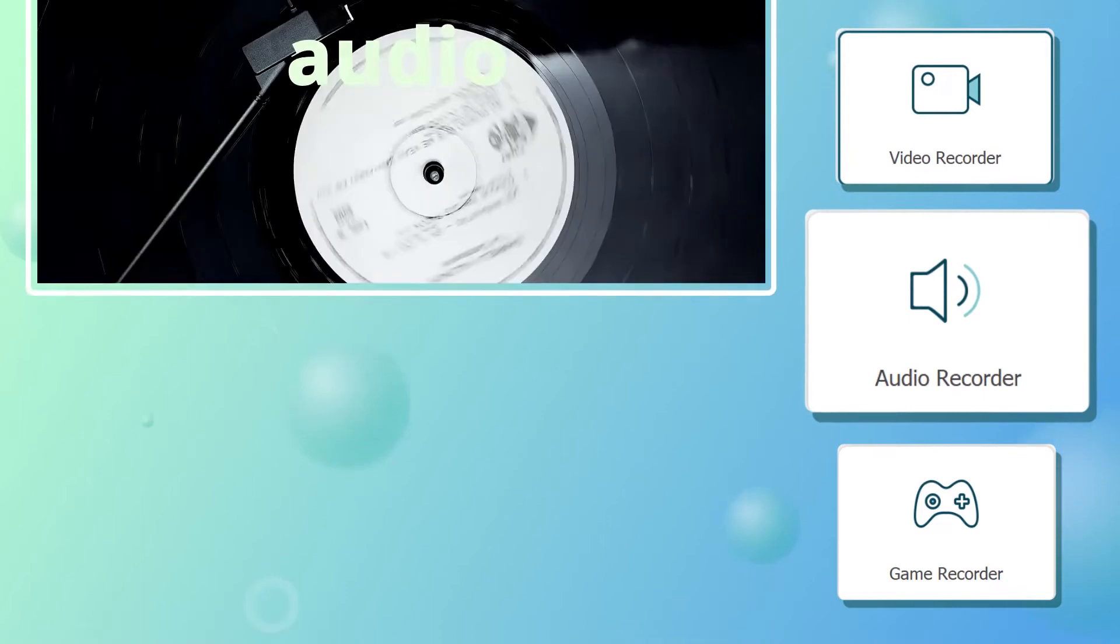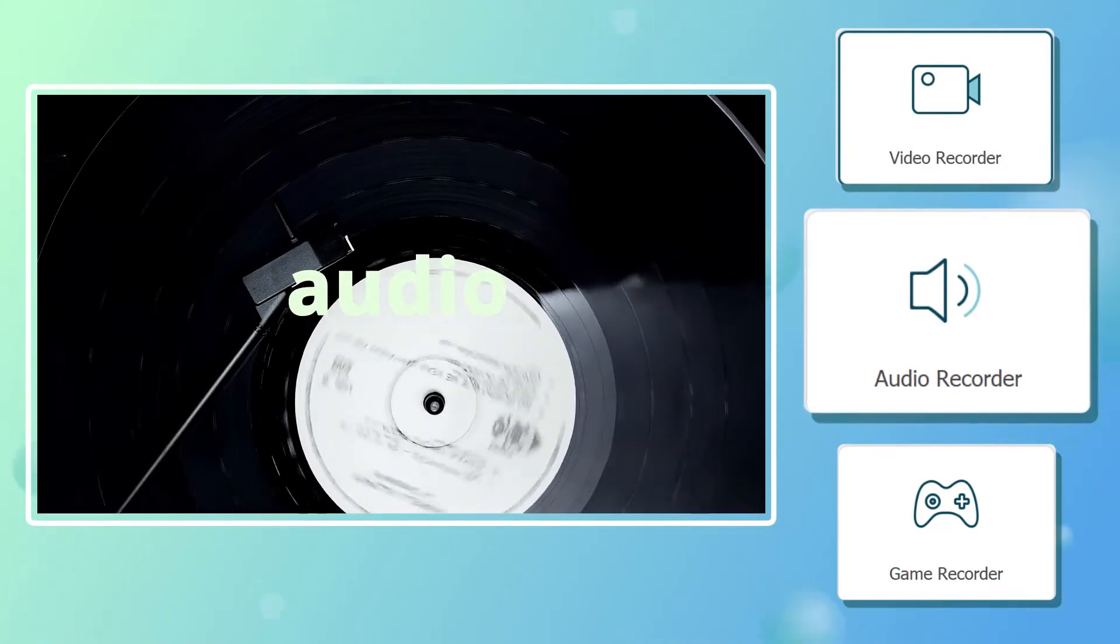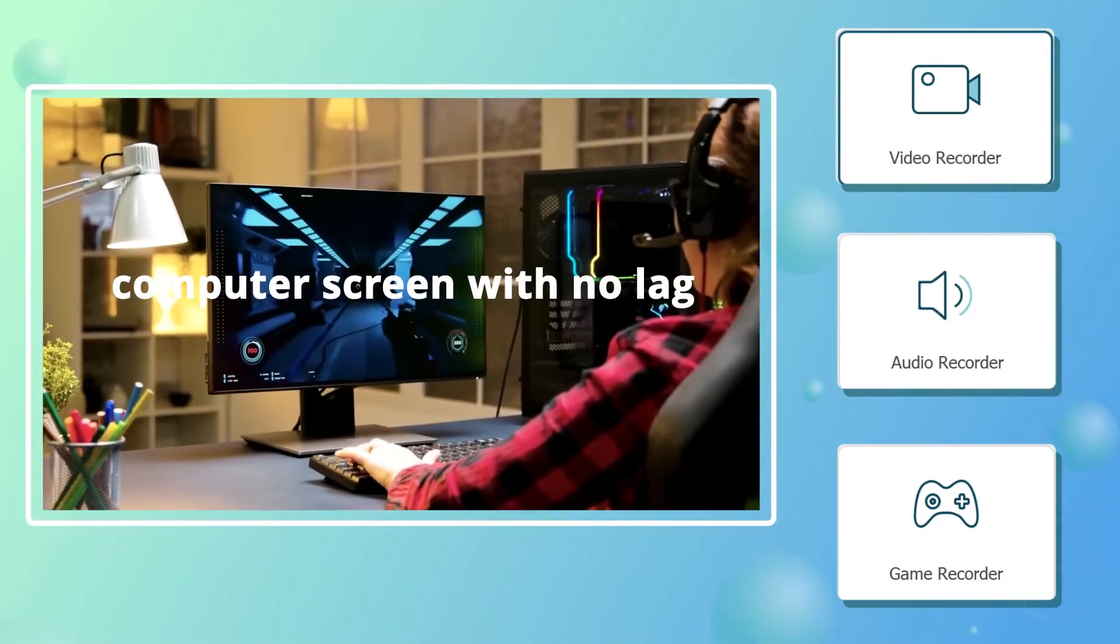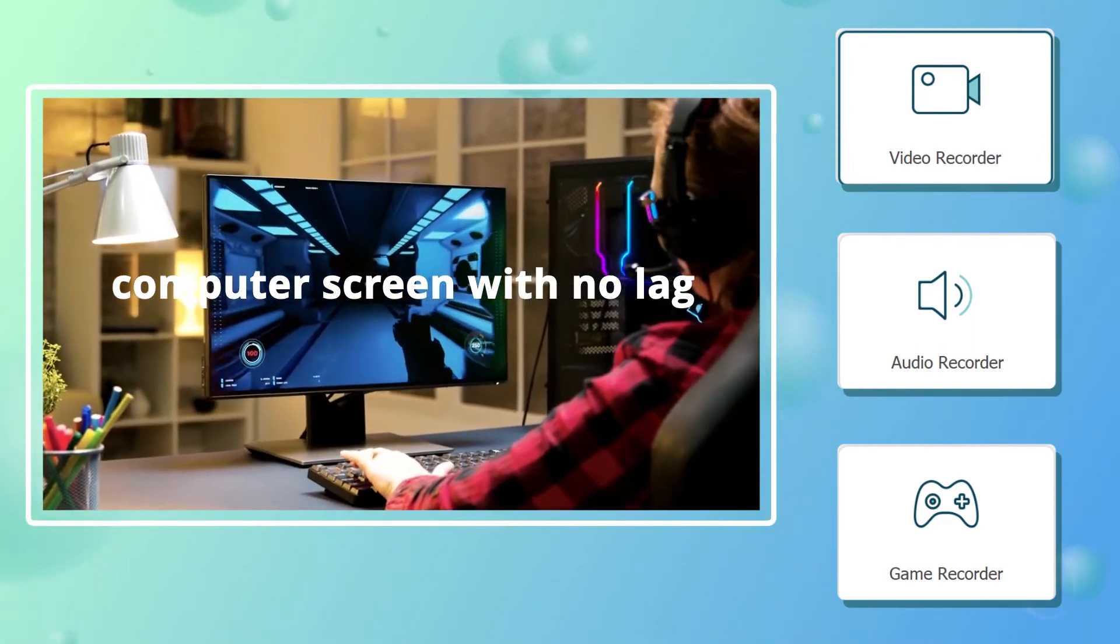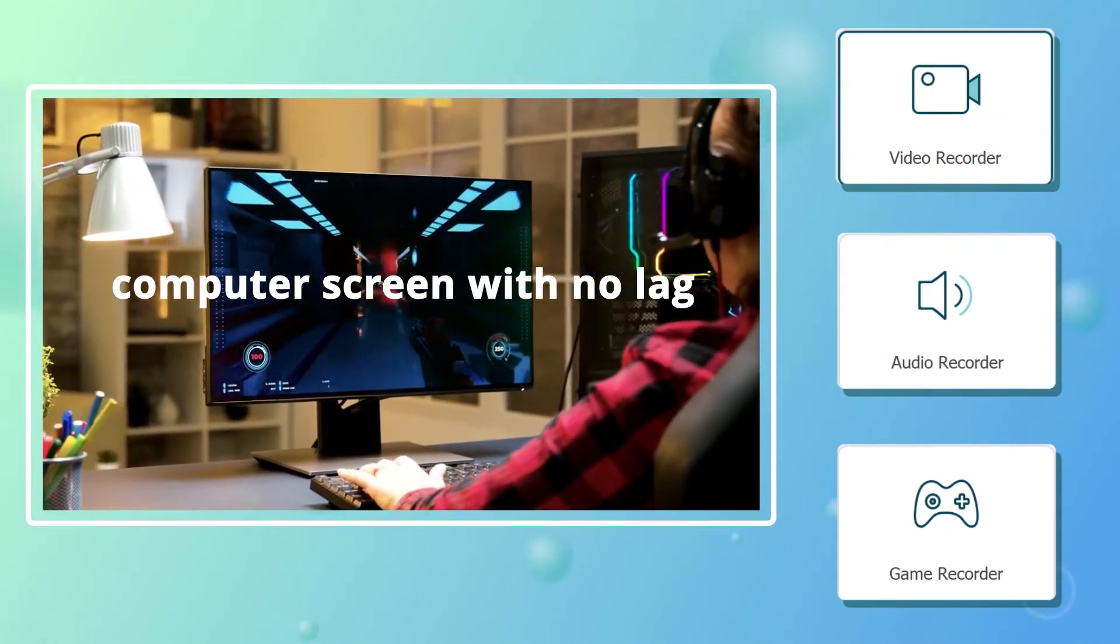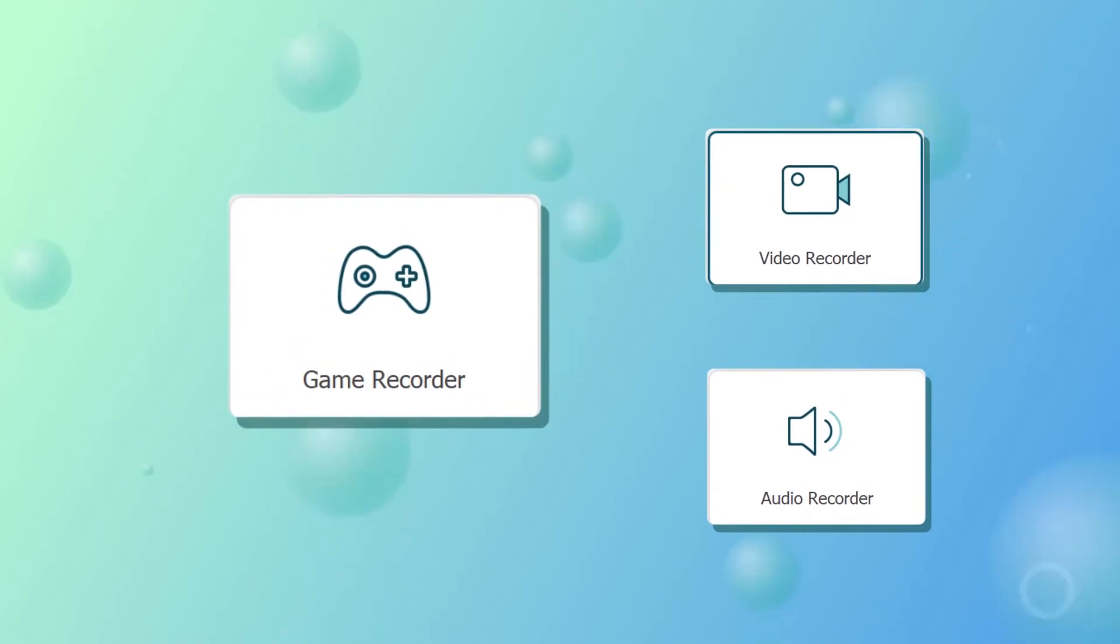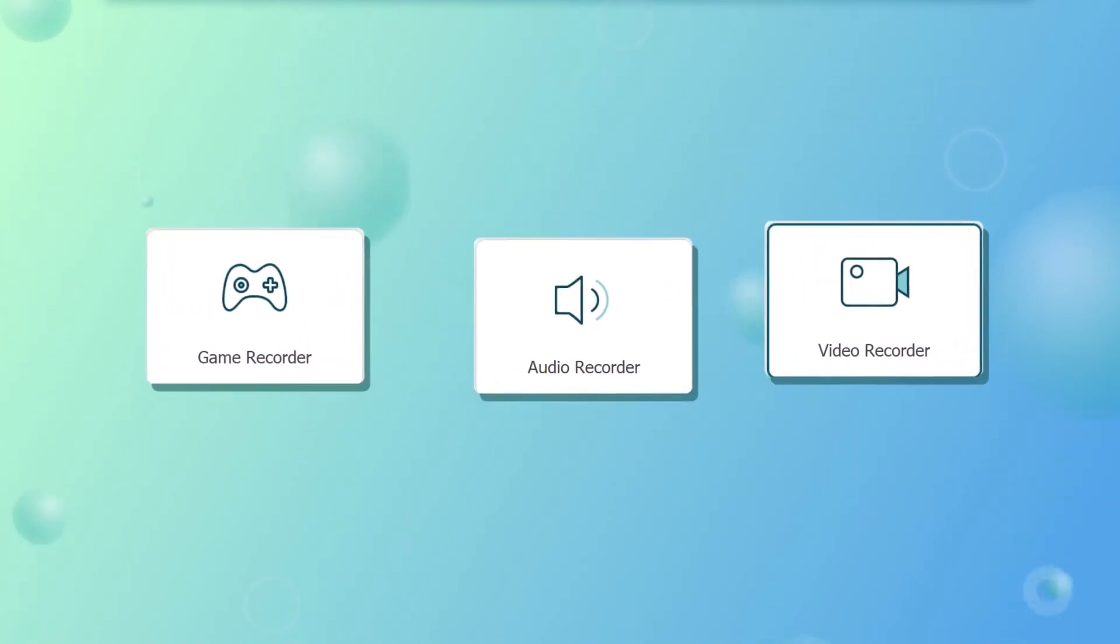And the Audio Recorder is for someone who just needs to capture voice from computer or the microphone. But if you want to record your computer screen without lags, I'd strongly recommend this tool, Game Recorder for you. How does it work? Let's have a look.